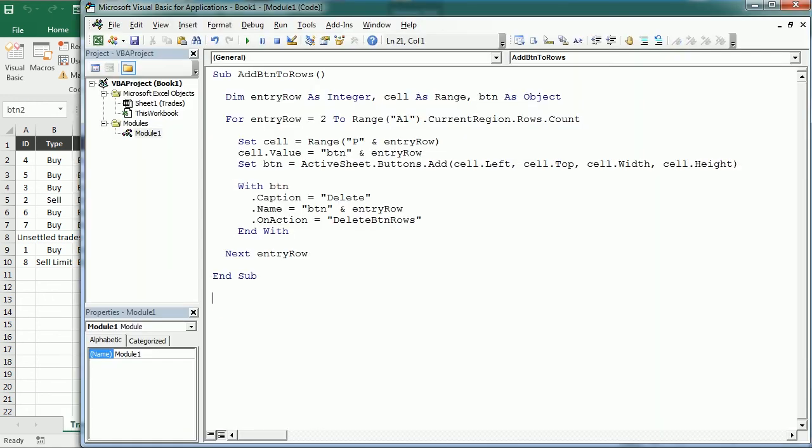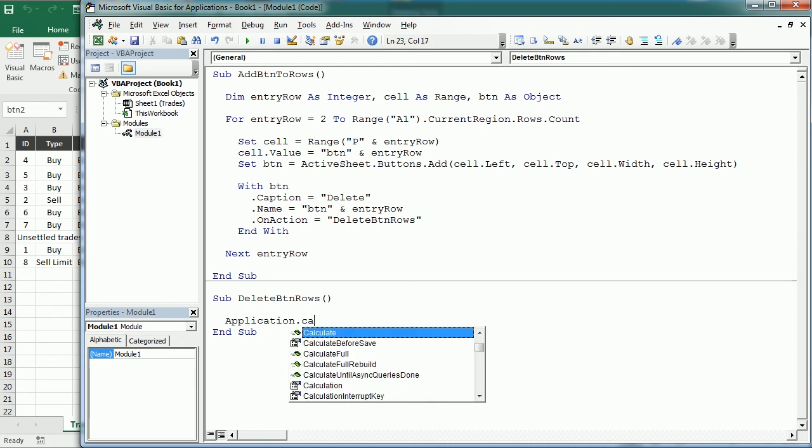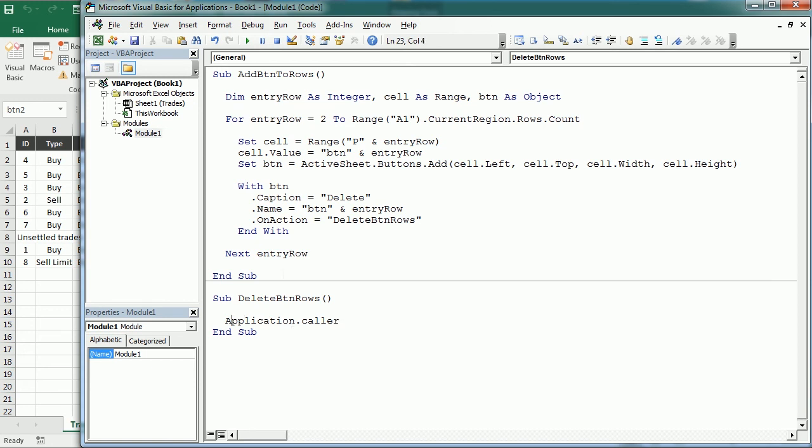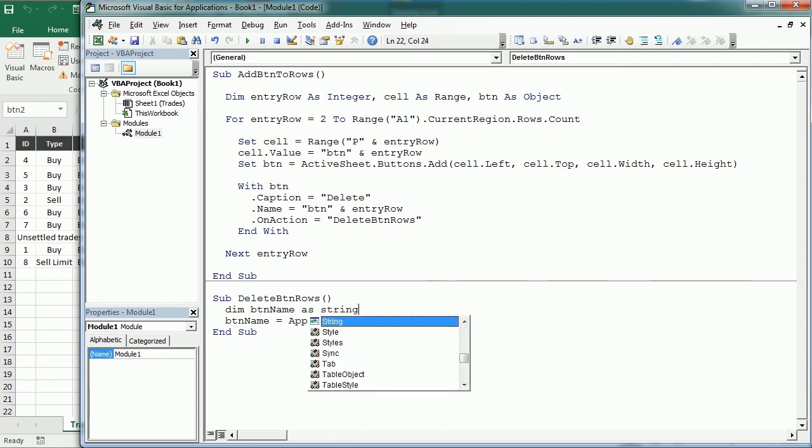It's going to be delete btn rows, and here we're going to use application caller. So application caller is going to return the name of the shape or the button in this case that has triggered that macro. So we're going to put that into a variable, I'm going to call btn name, and let's declare it. Btn name is going to be as a string. It's going to be btn2, btn3, and so on. Right? That's going to be the name.